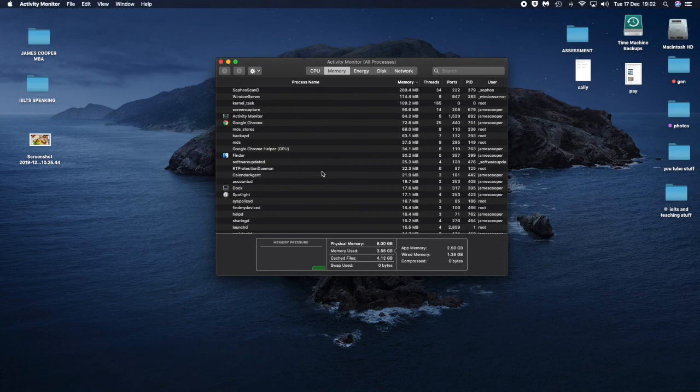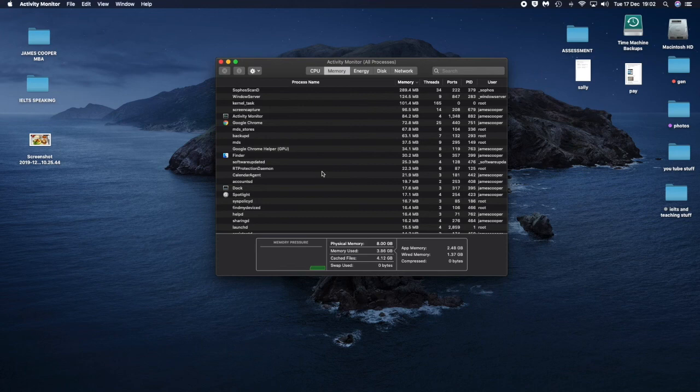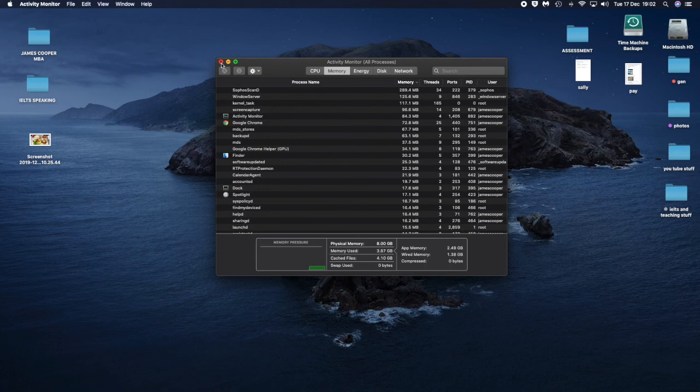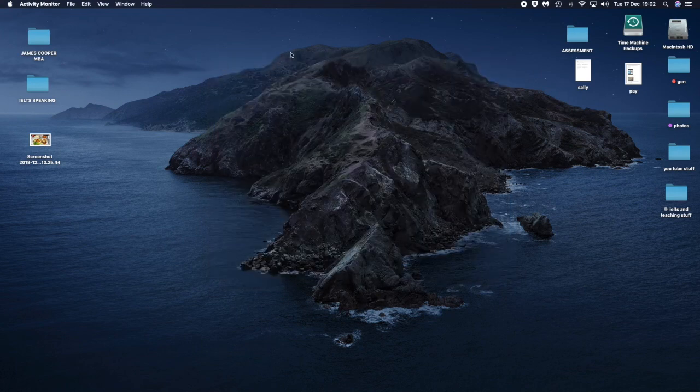So again, I only have 8 gigabytes. 8 gigabytes nowadays is not enough really to multitask. So try not to open so many applications or so many websites at the same time. And again, if you delete your cookies and caches on your web browser, it's going to be faster.